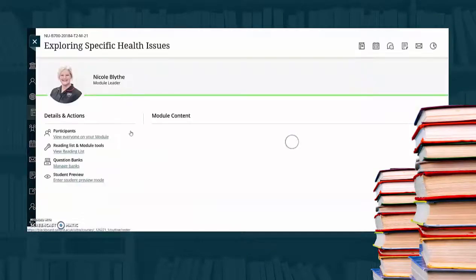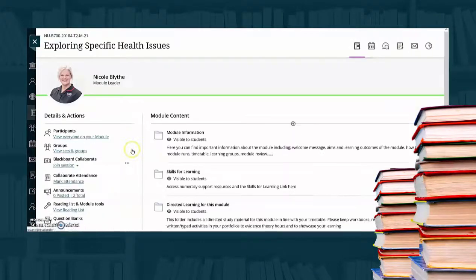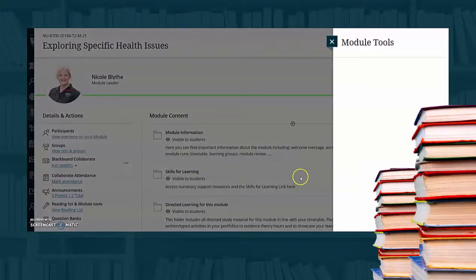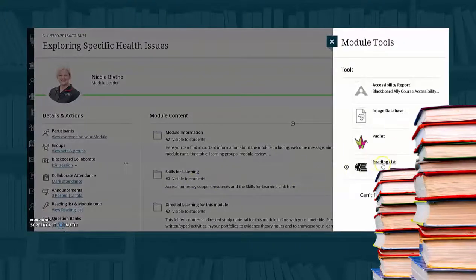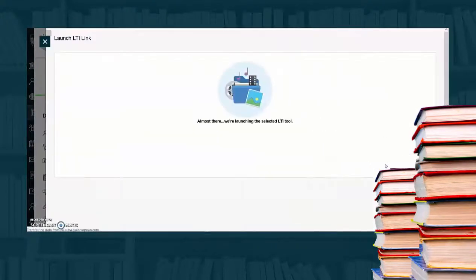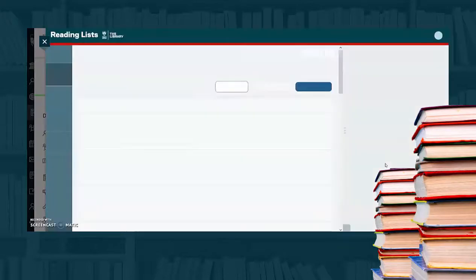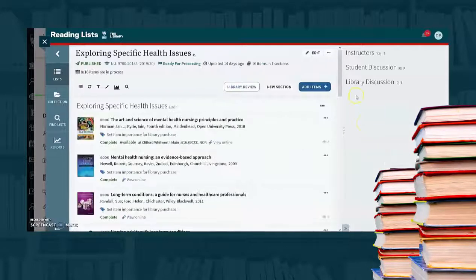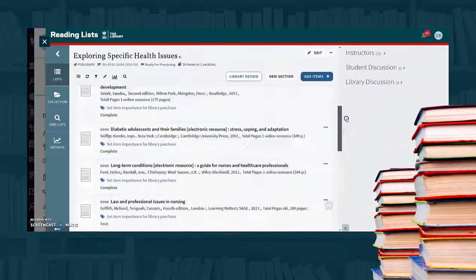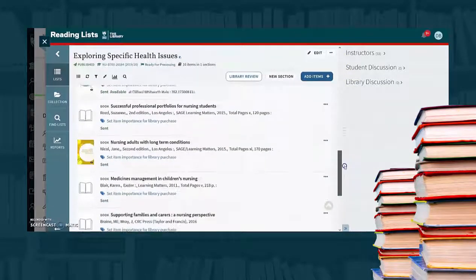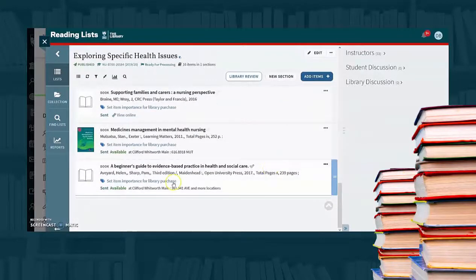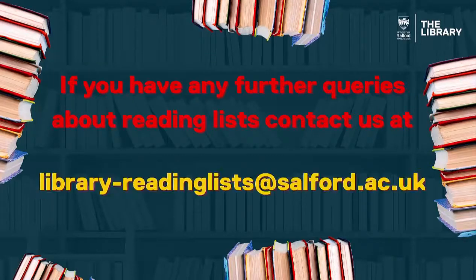Once you've selected the reading list, you can access the online version of the title or take out the physical copy from us. And then all you have to do is get on studying, and be sure to contact us if you have any other queries.